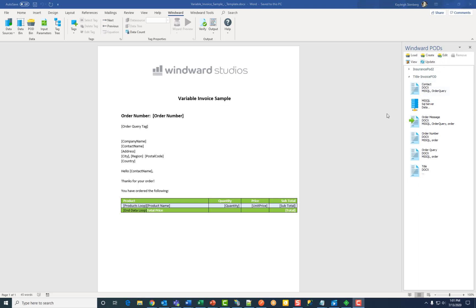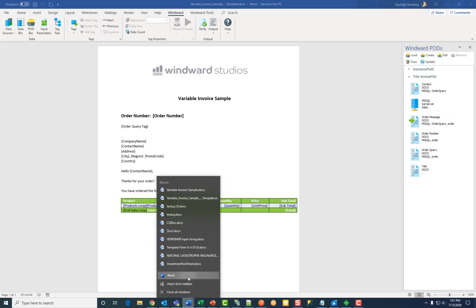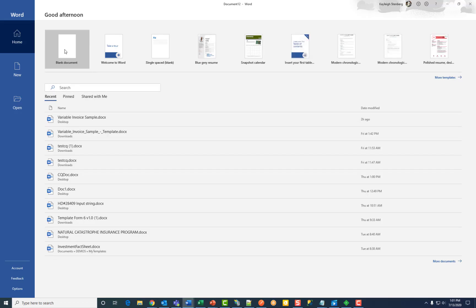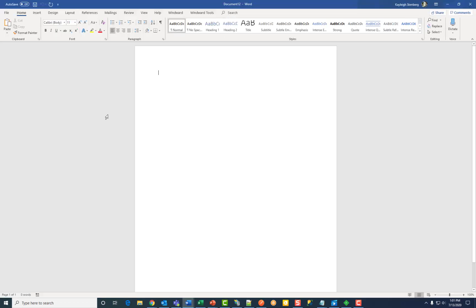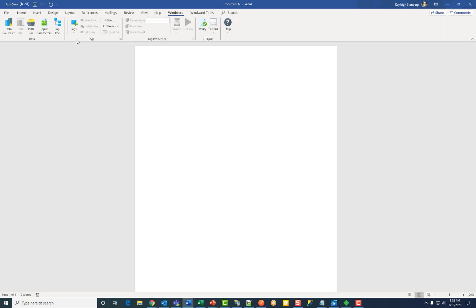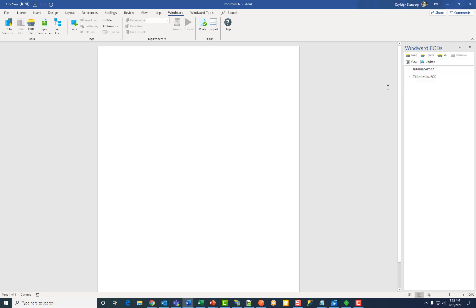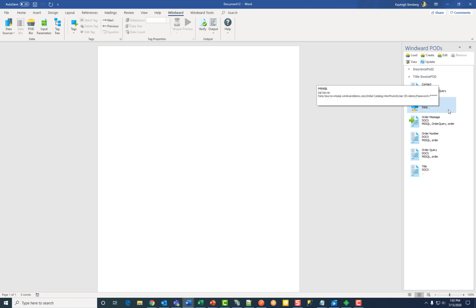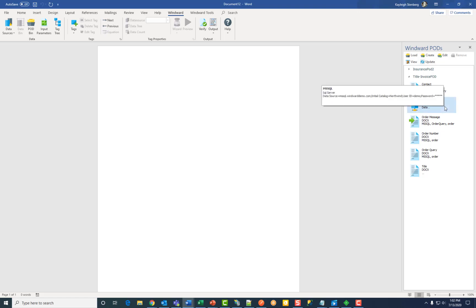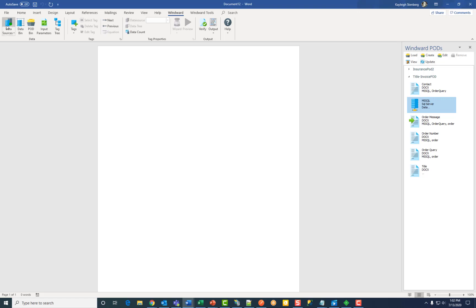Now that I've added all the individual elements under my new pod I'm going to open up a new document. Position my mouse where I want my pods to start. Go to win word then pod bin. Expand title invoice pod. Connect to my data source by double clicking. And as you can see that green circle means I'm now connected.